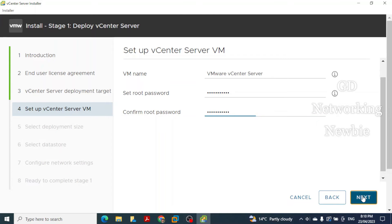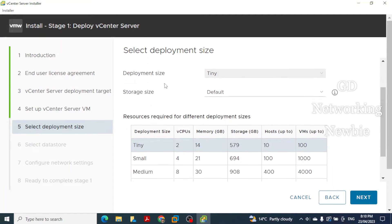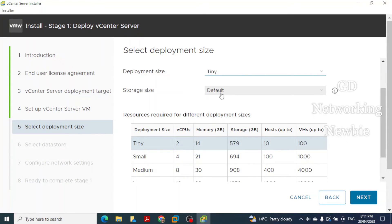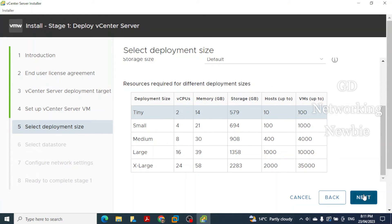The installer shows deployment size options with information about CPU, memory, and storage requirements for each size. Since we are running this on a laptop, we will select Tiny for the deployment size and leave the storage size as default, then click Next.